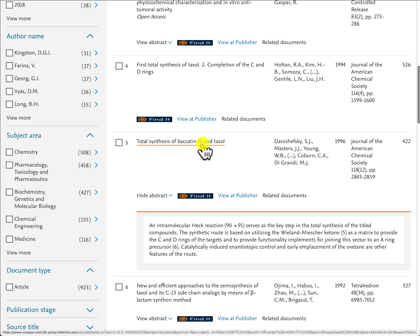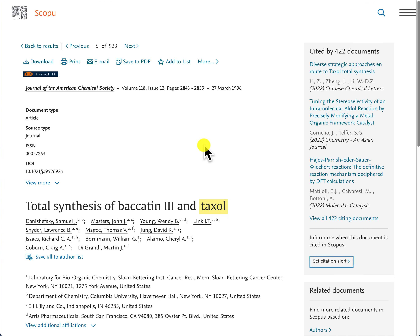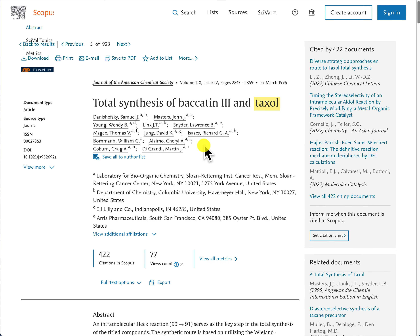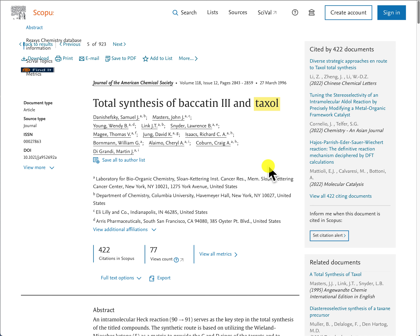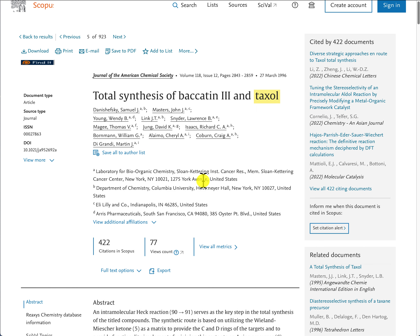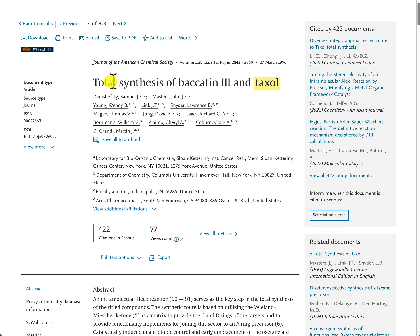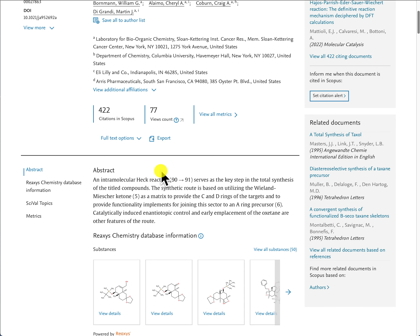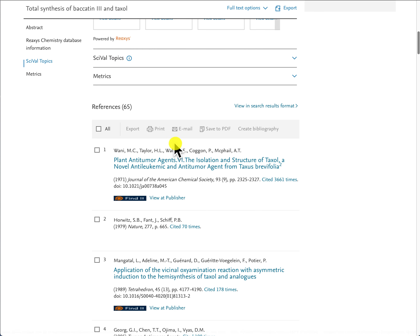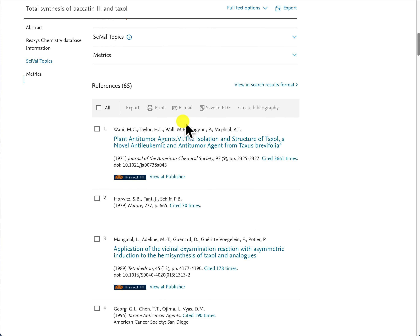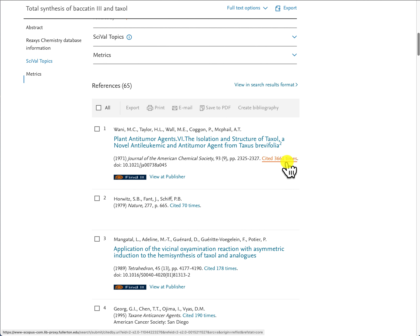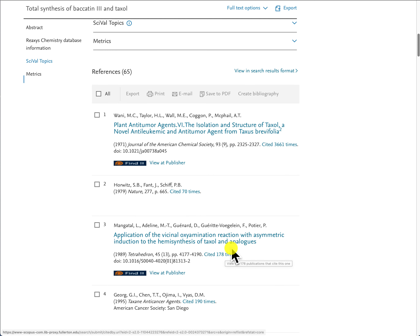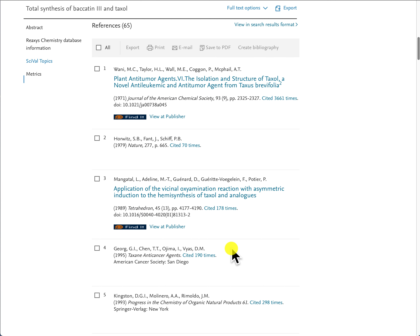If I click on a title, you get to the record — this is where the database shows the different keywords and parameters used to retrieve the document. Here you can see the title, authors, and affiliations. Scrolling down you see the abstract, and at the bottom are the reference lists from this specific document. Each document in the reference list has a 'cited by' number — this one has been cited over 3,000 times and another over 178 times — so you can get more information from the actual references within the document.